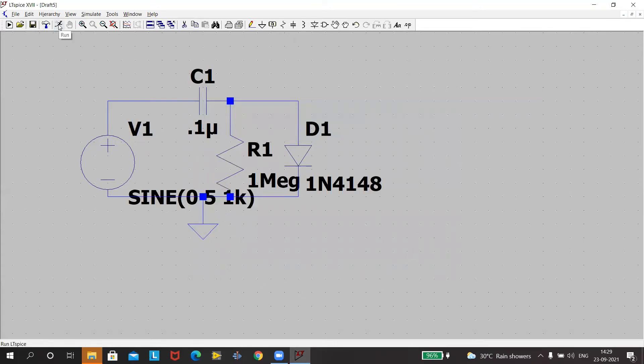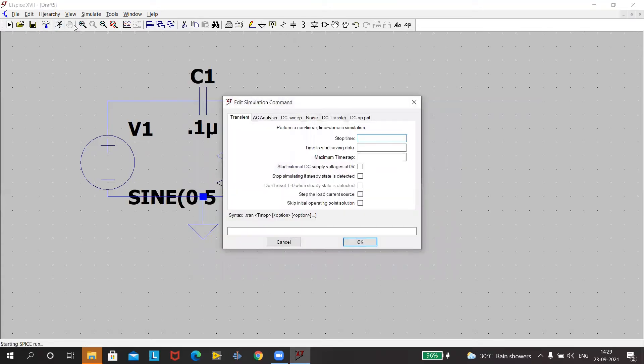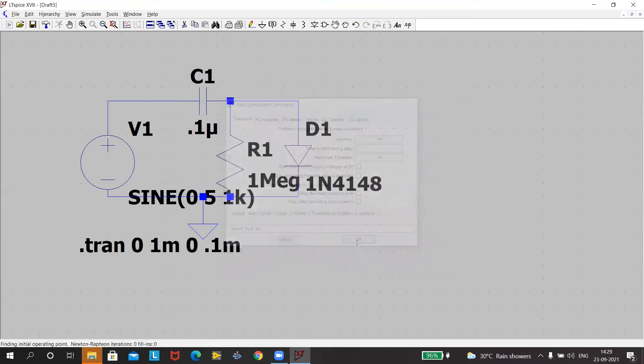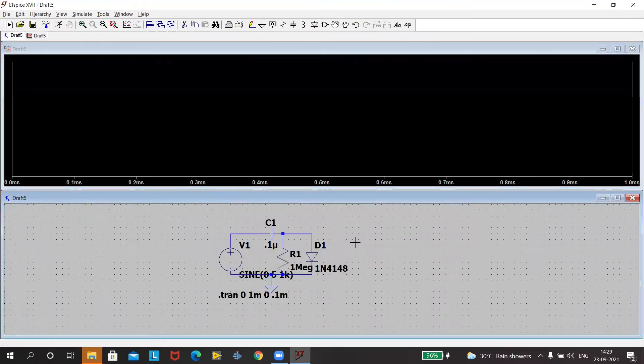We'll again go to the run. Stop time is 1 milli. 0.1 milliseconds is the step size. Press okay.